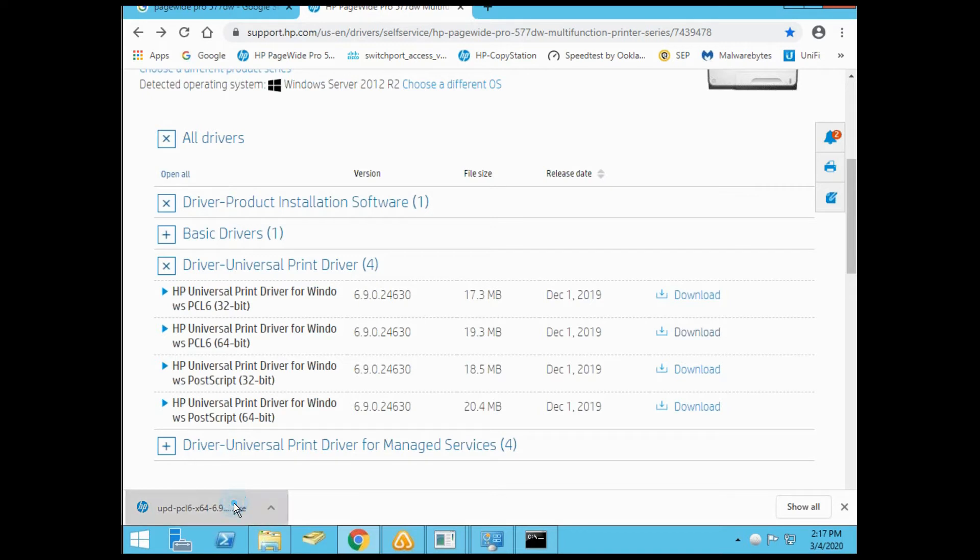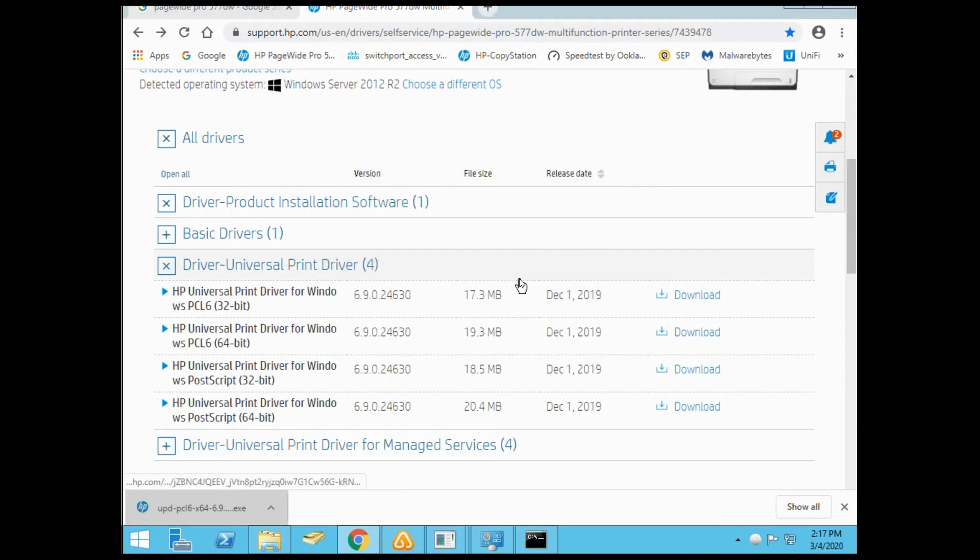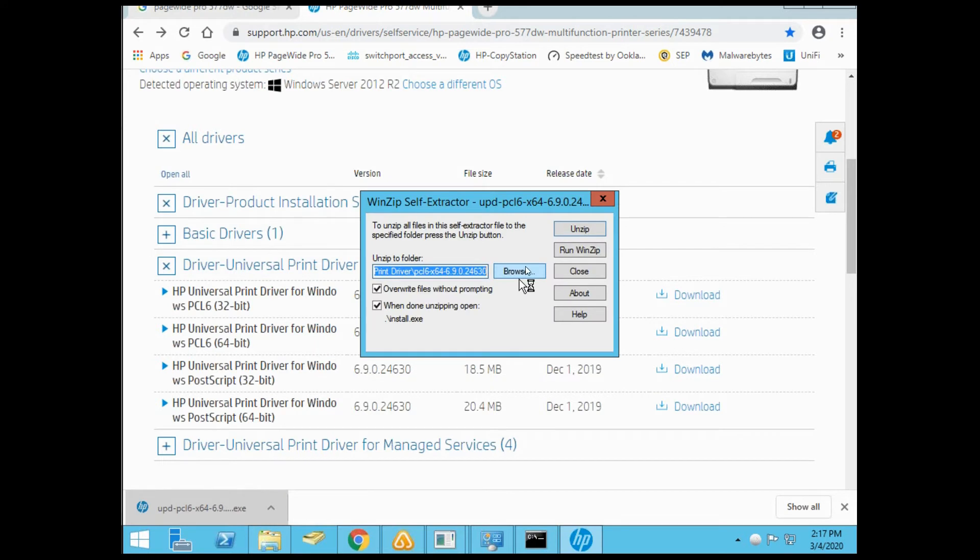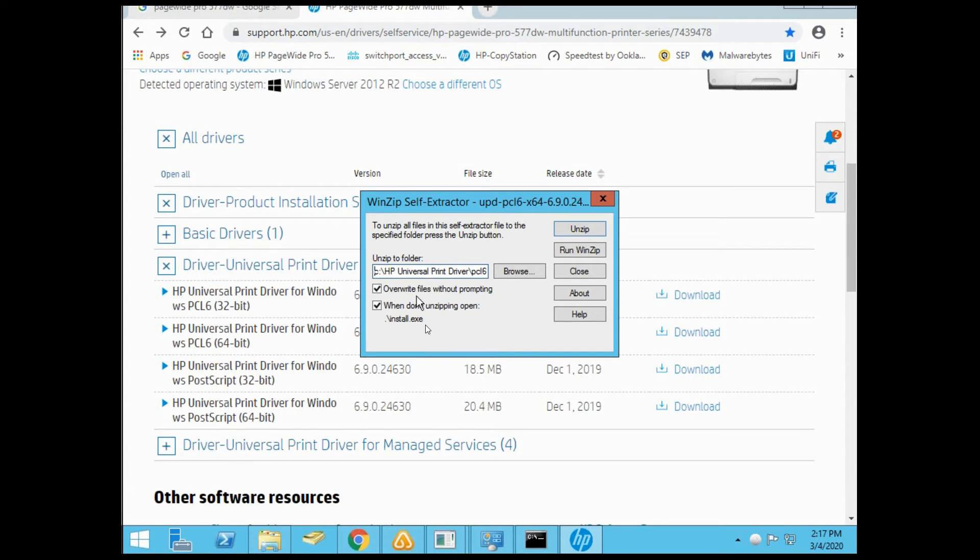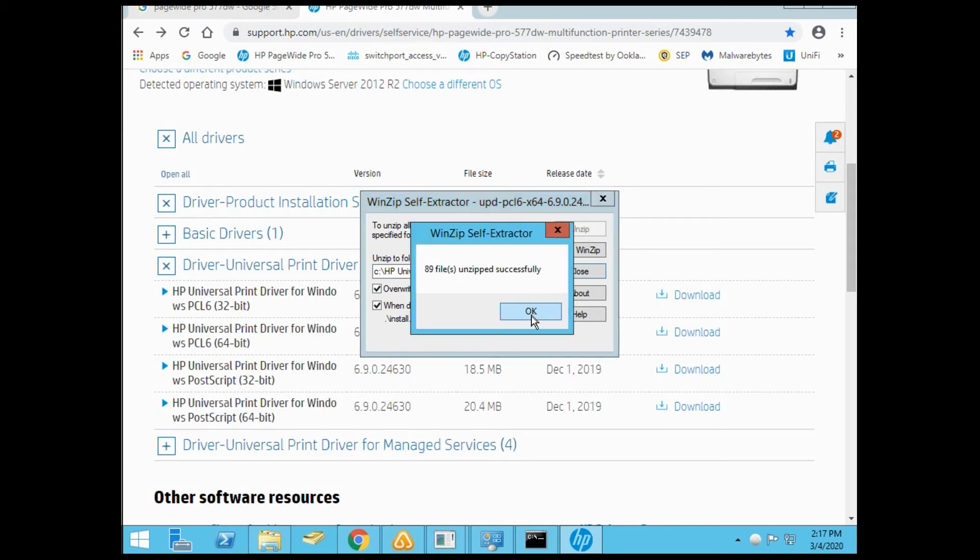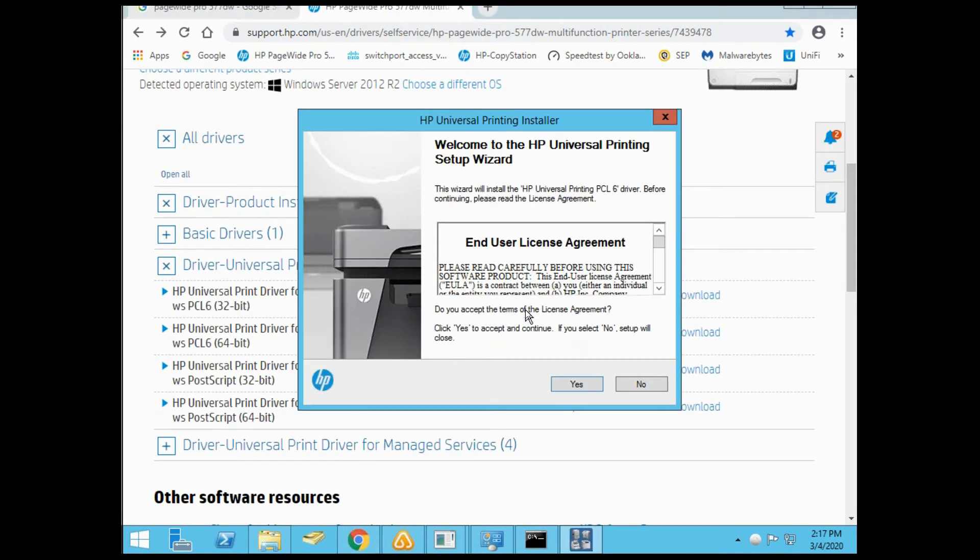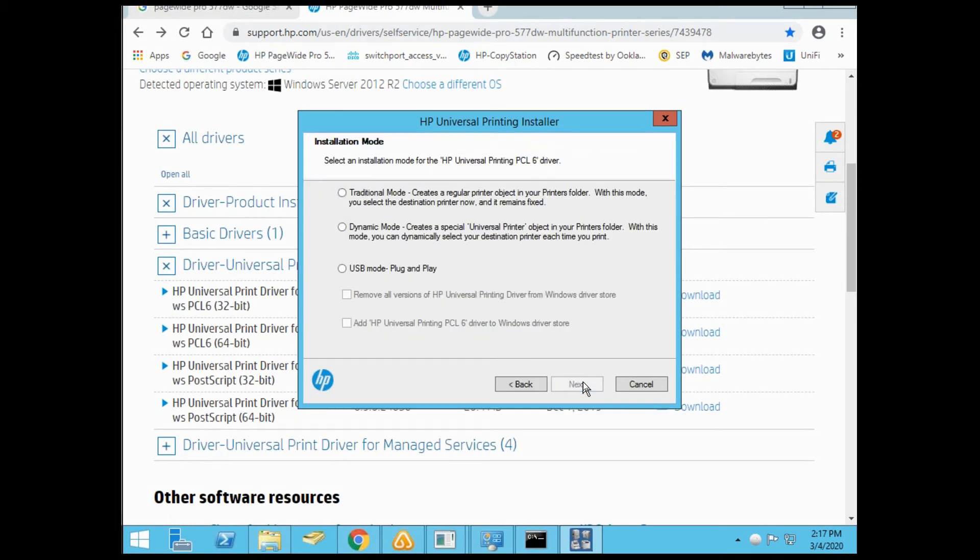Open it up. It's going to extract. I usually like to know where it's going. Say unzip. All files unzip successfully. Click yes to continue. When you get to the installation mode, select traditional mode.